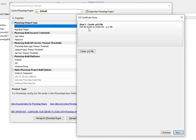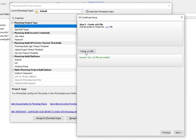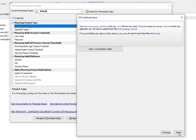Moving on to step 5, this is where we actually create the P12 file. I'll press this button and it tells me the P12 file was created. Now I'll press Next — we're done.